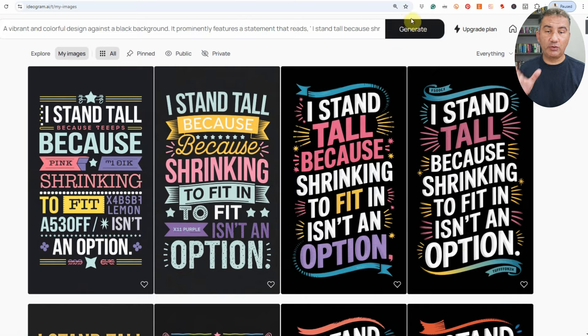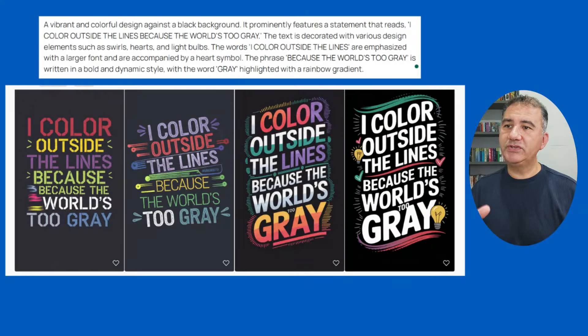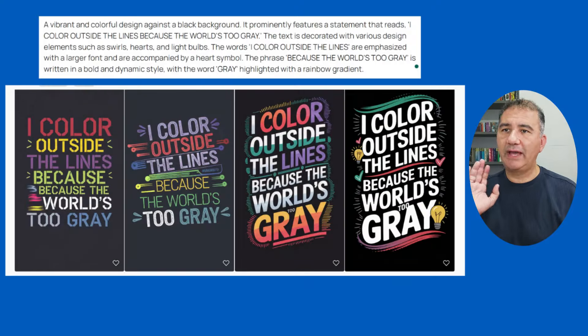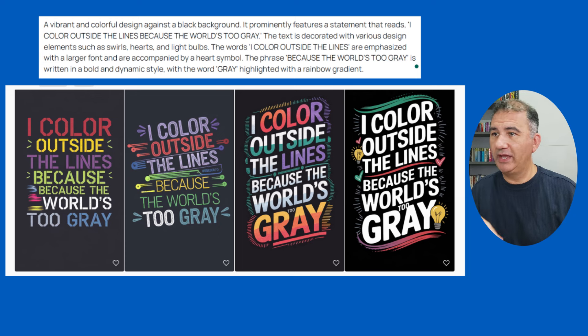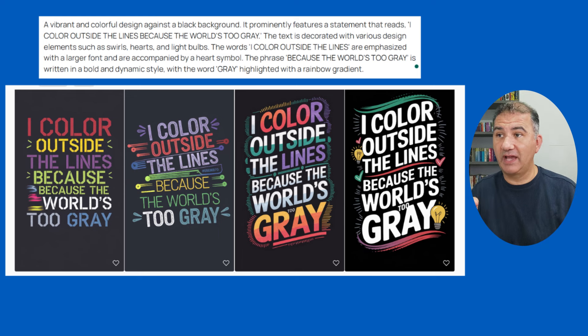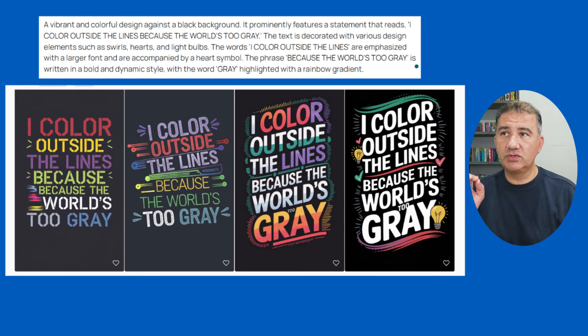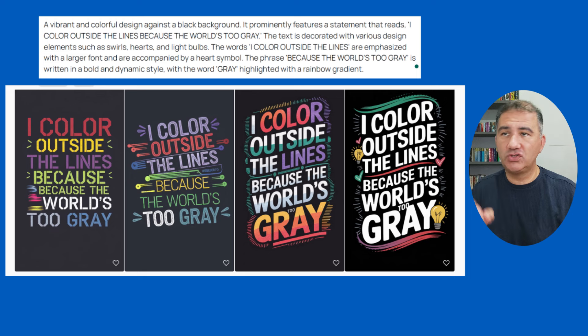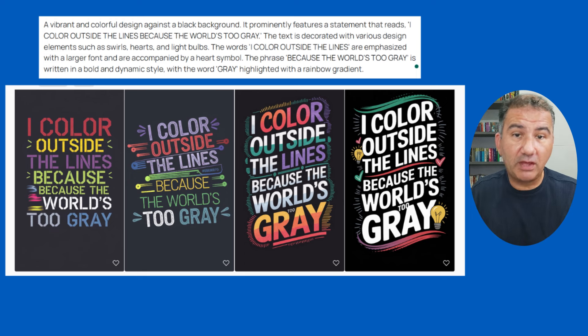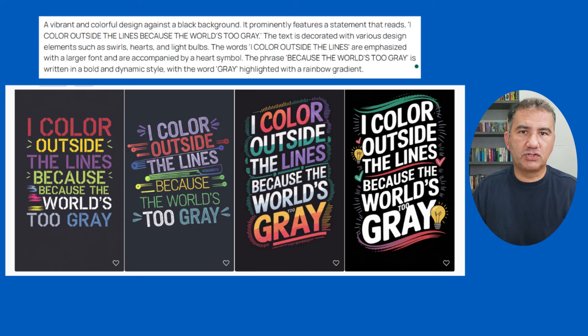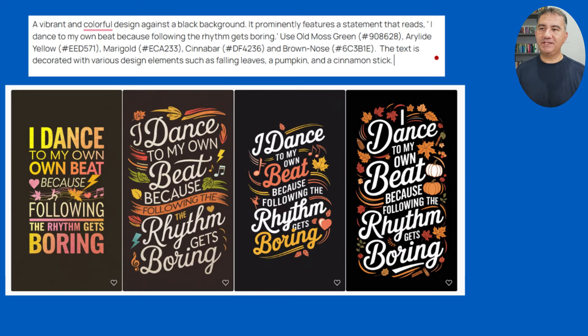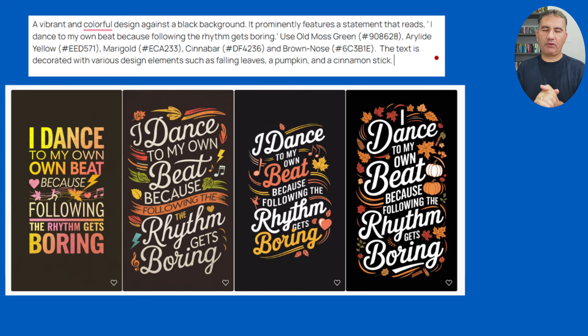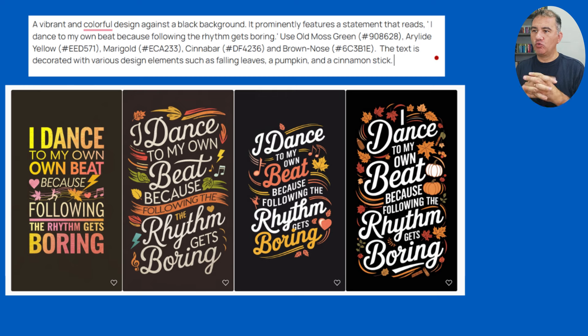Let me show you very quickly three other designs that I created based on this just to give you an idea. Here's the first one: I color outside the lines because the world's too gray. And in this particular case, we've got four really great design ideas here. And as you can see here in canvas, those are the additions that I put to the template. So again, I didn't have to think about it, I didn't have to rack my brains in terms of what I'm going to use and how I'm going to go about doing that.